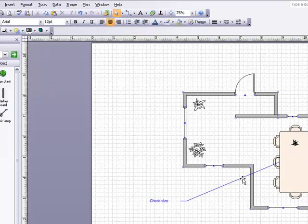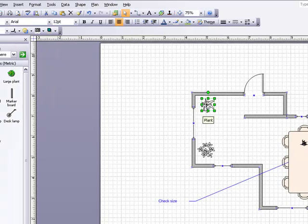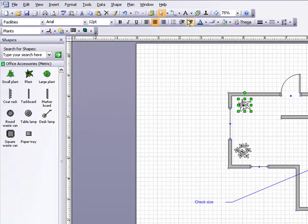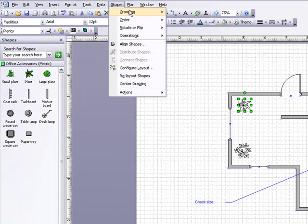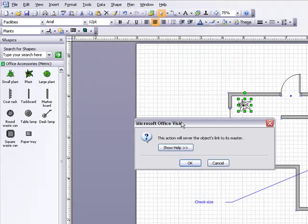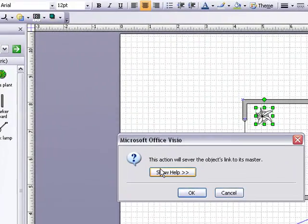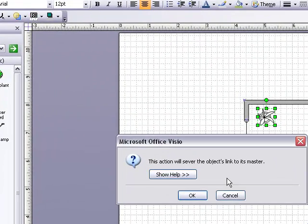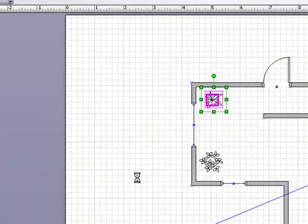In some cases you'll need to ungroup the composite shapes before you can apply separate fills. So if I select that and go up to the shape menu and down to grouping and ungroup, it warns me that the link to the object master will be severed. I'll say OK to that.